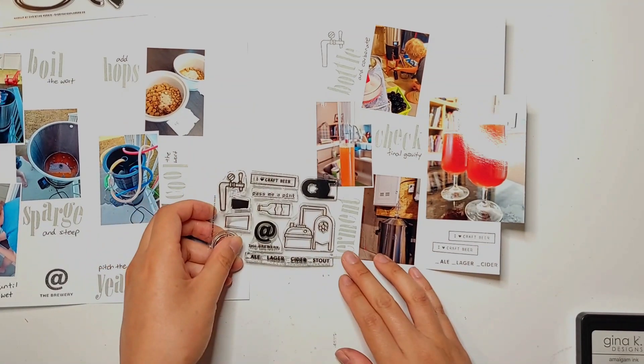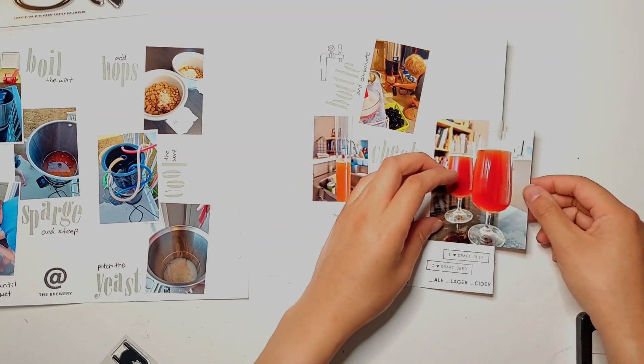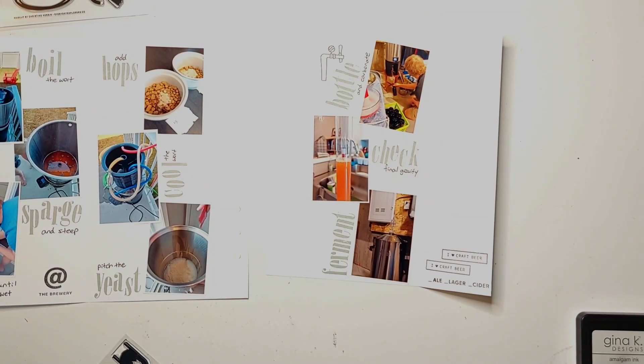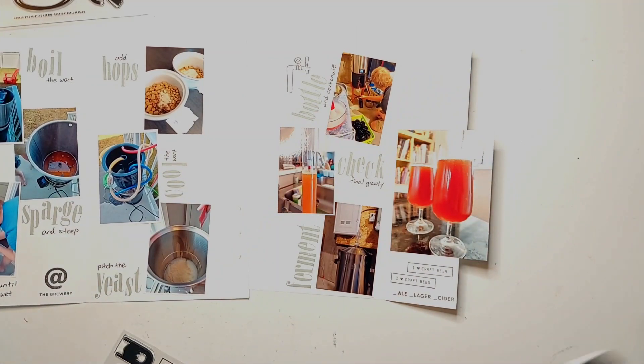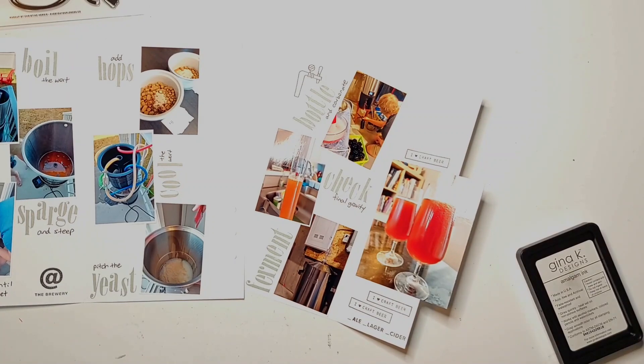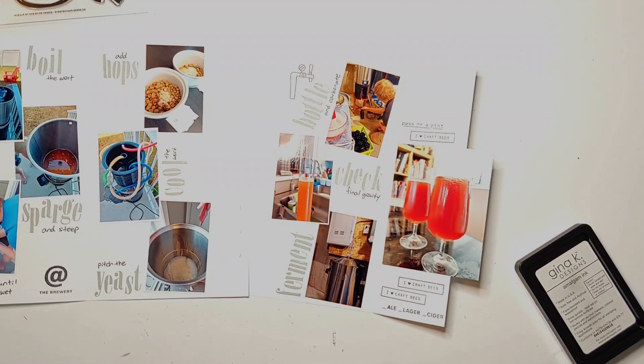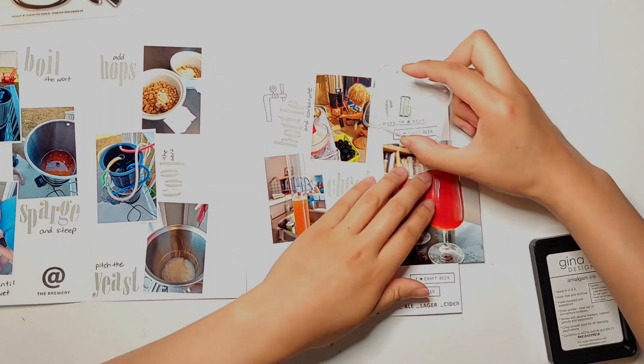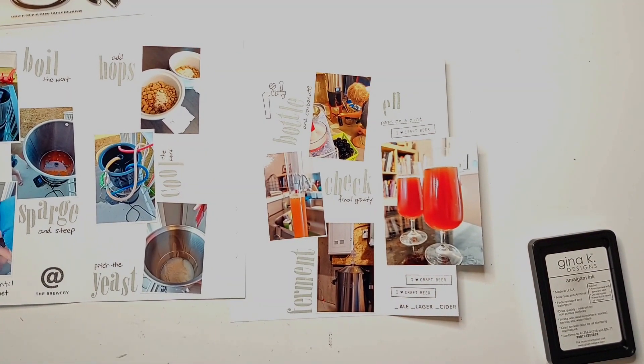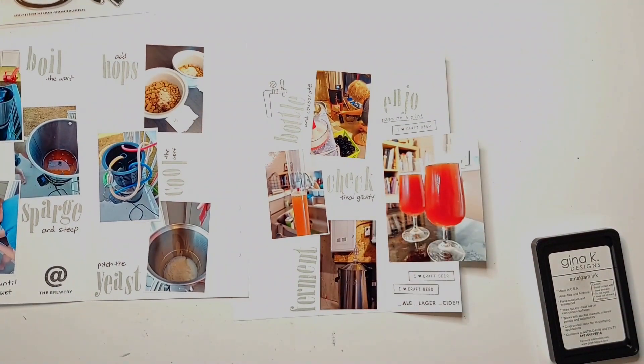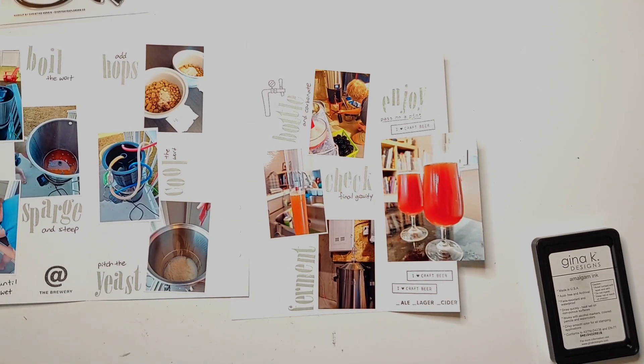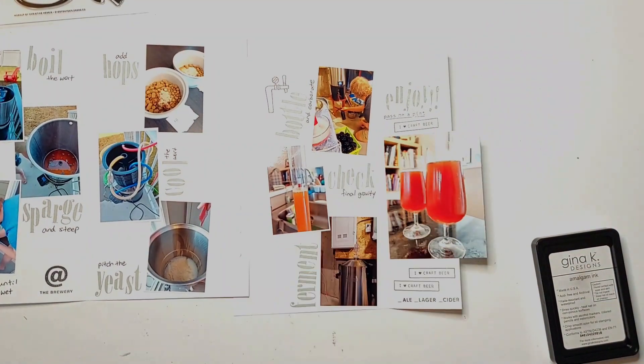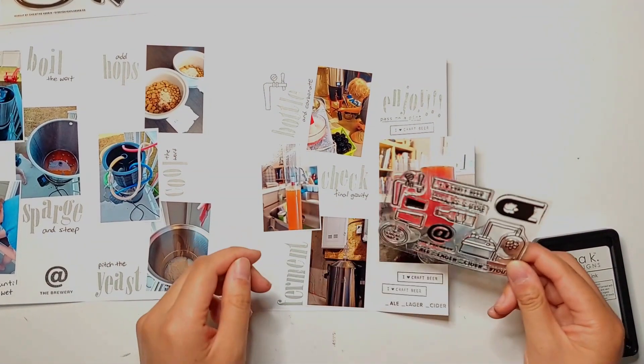cider or stout and as my boyfriend tells me a stout is actually a type of ale so I chose not to stamp the stout on this flip out here and instead just had the options of ale, lager and cider and this was an ale that he had brewed so I'll put a check mark beside the ale in a bit. And on the top of this photo I just stamped again the I love craft beer phrase as well as pass me a pint and just stamping the word enjoy with lots of exclamation marks with the Addison stamp set just because that's the most exciting final step of the homebrew process.